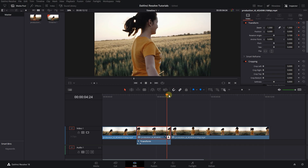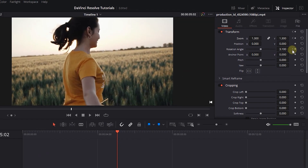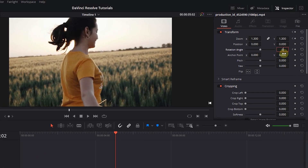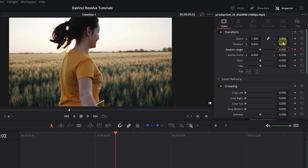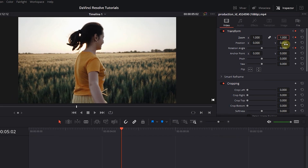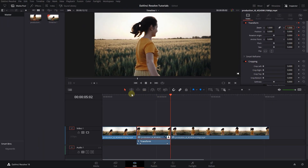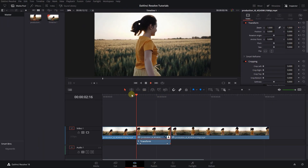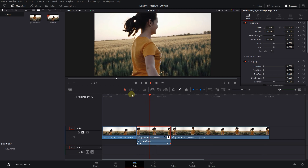Move the playhead to the end, set angle to 0, and zoom to 1. This adds a nice zoom and rotate transition to the freeze frame.